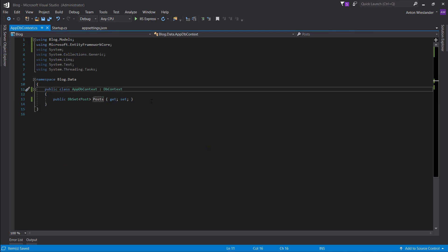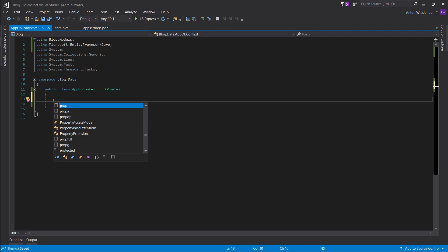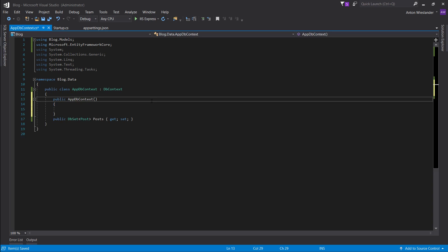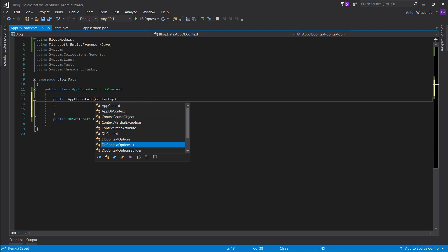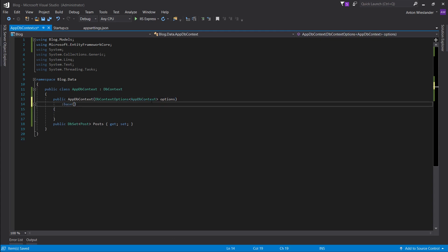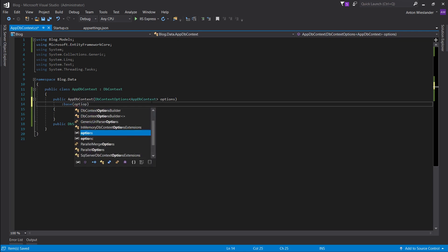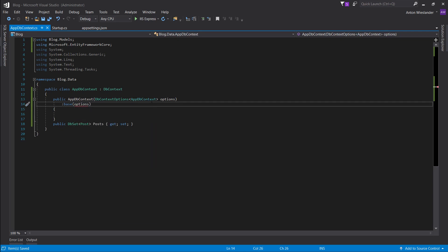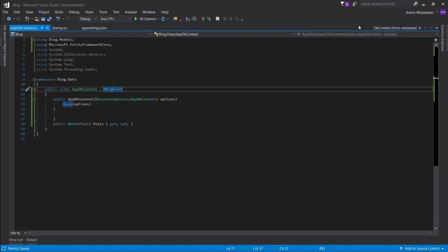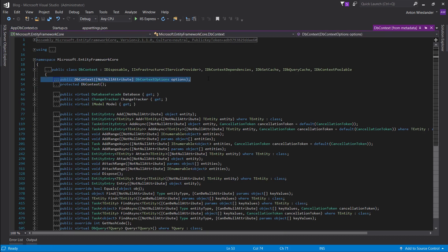Now we're passing the options, so we want to receive them in AppDbContext. Let's make a public constructor and receive the options — DbContextOptions of type AppDbContext. Then we want to pass those options to the base class constructor using base(options). Options are passed to this class, and base just sends it to the original DbContext constructor.